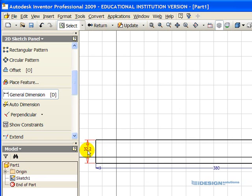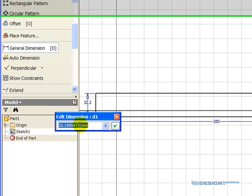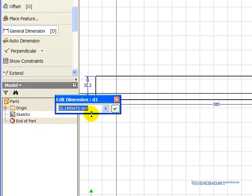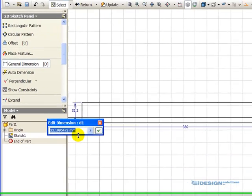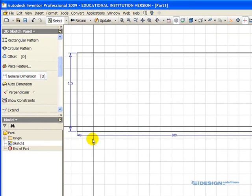We want that value to be 135. In this case, I drew it at 332.2. So we click on it once, the Edit Dimension value comes up, and we enter the value of 135. Click on the green check mark to accept it.